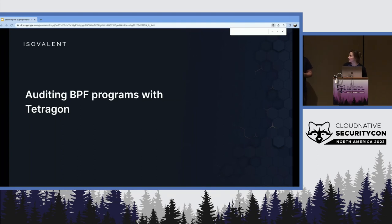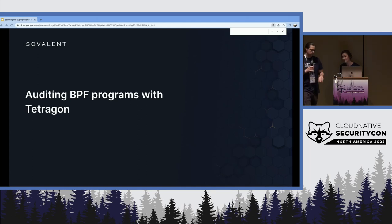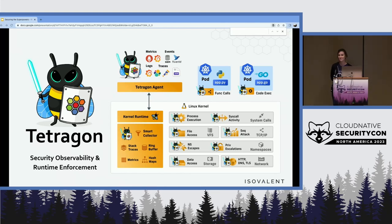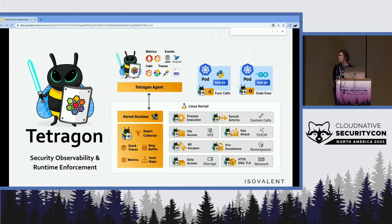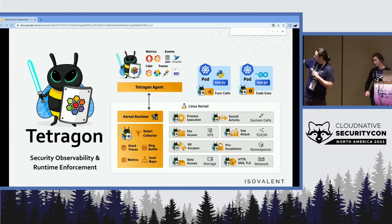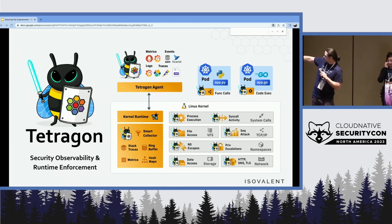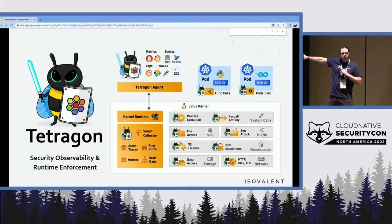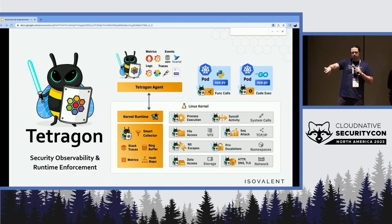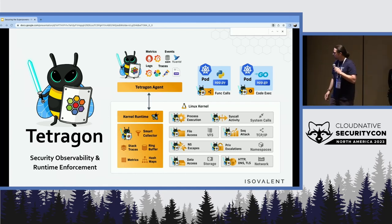These are the questions we are trying to answer today with Tetragon. Tetragon is our security observability and runtime enforcement tool. You take BPF, hook the Linux kernel, and you can hook all of these locations: the TCP/IP stack, system calls, process execution, file systems, cgroups and namespace monitoring. Inside Kubernetes, Tetragon takes all of that kernel-level data and enriches it with Kubernetes metadata, so operators managing Kubernetes environments can make sense of it.